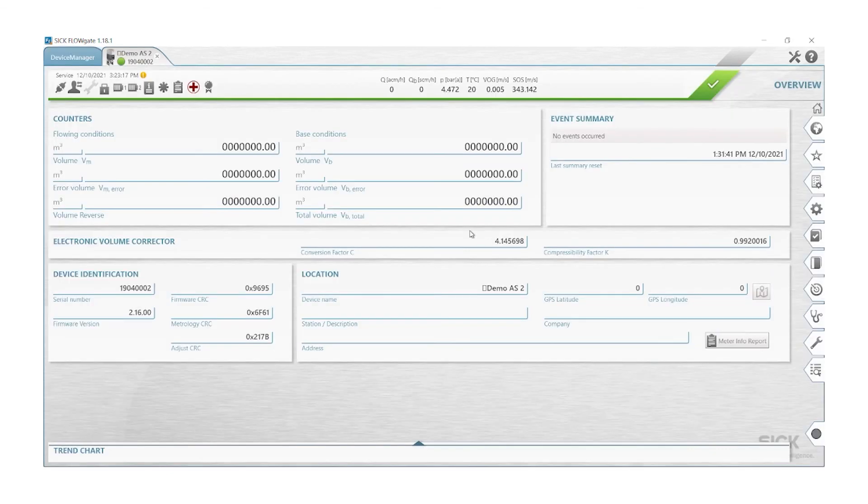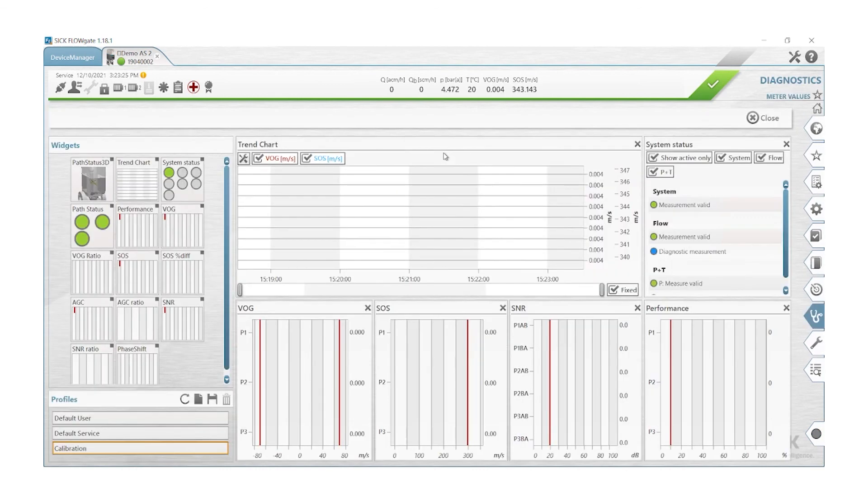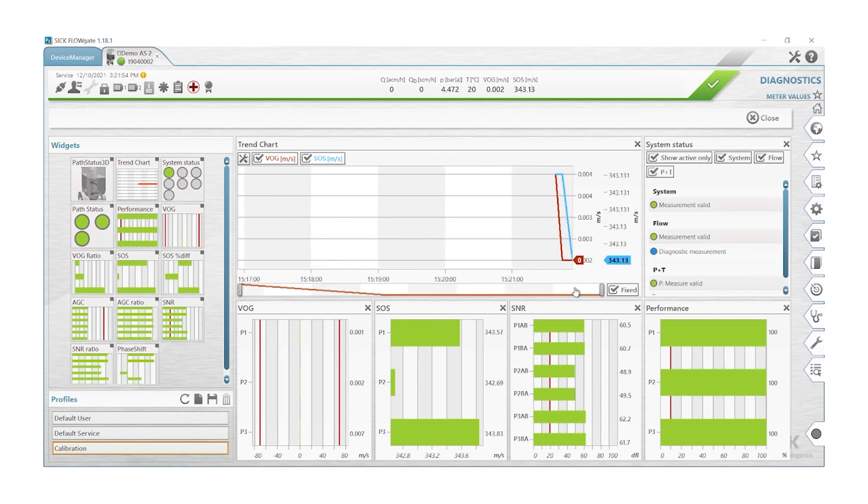Then we are facing our overview screen in FlowGate and we can view here our meter values. Now we have successfully established a remote access to our FlowSig 500 by using the datcom.